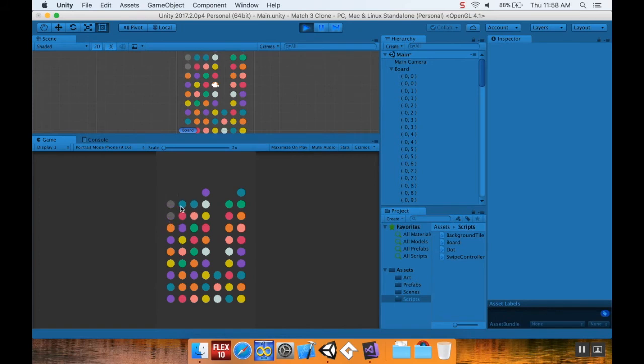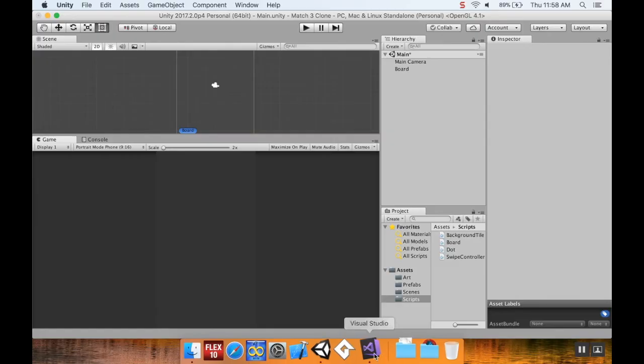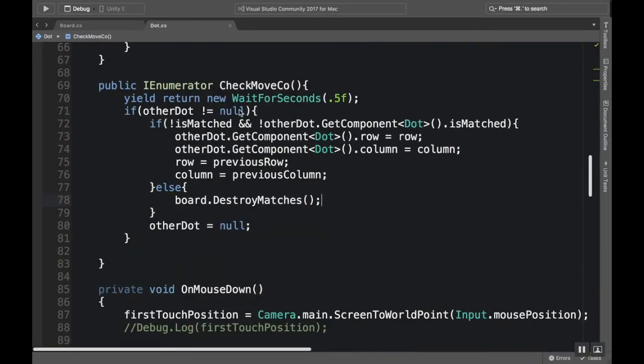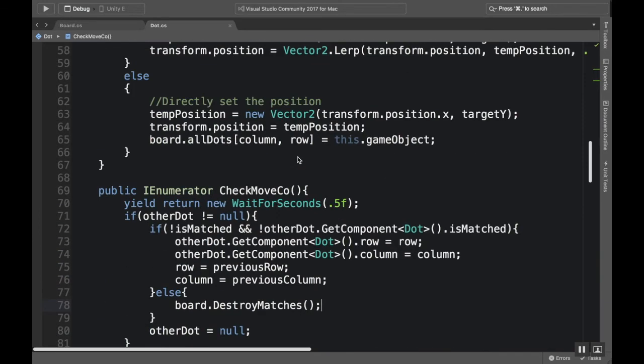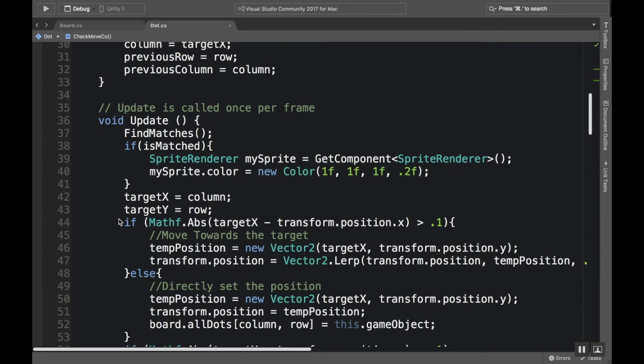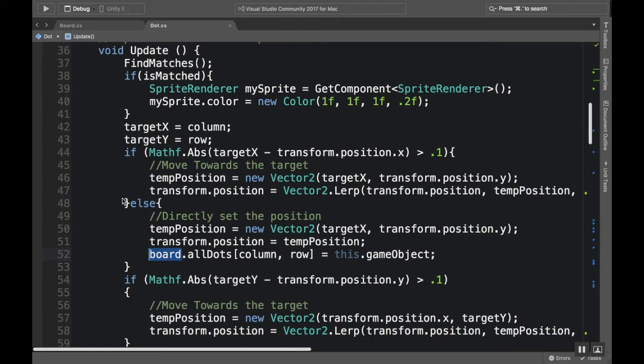Okay, that's a weird little glitch. Might as well fix that right now. There's a weird little glitch there too. So what's happening there is the dots aren't necessarily setting themselves in the right places. So we're going to do a few different things here. In the dot class, where we're taking a look at - okay, so we're setting their allDots column row to this dot game object. We're setting it when we directly set the position. Let's do something different than that.